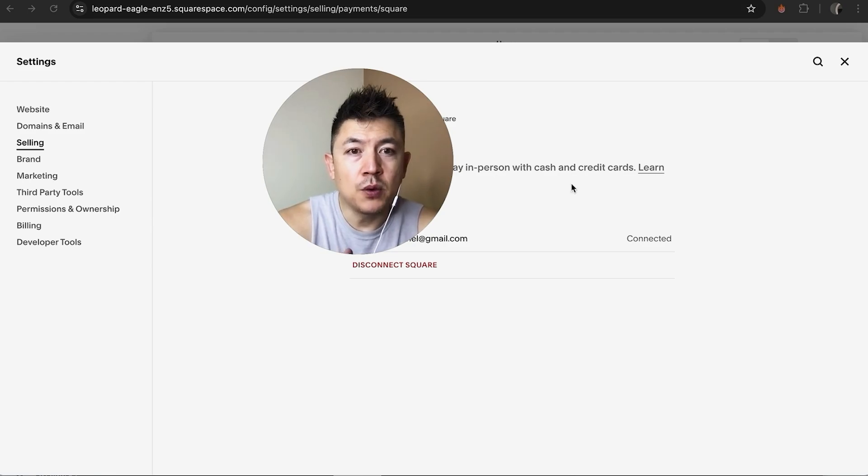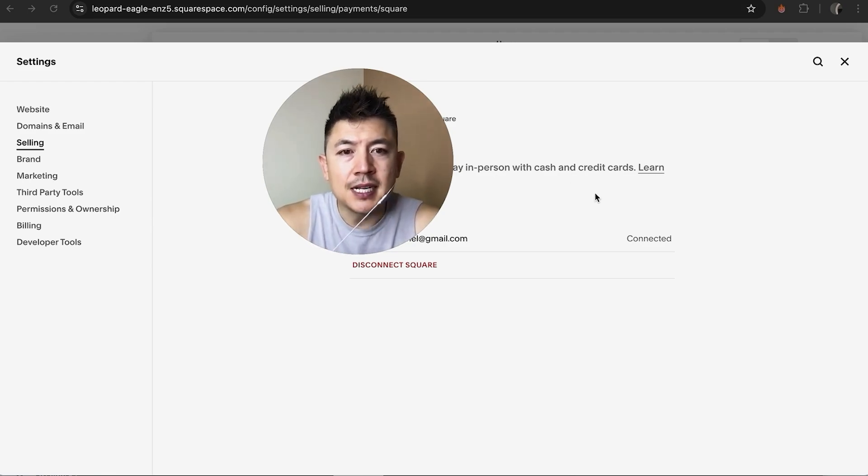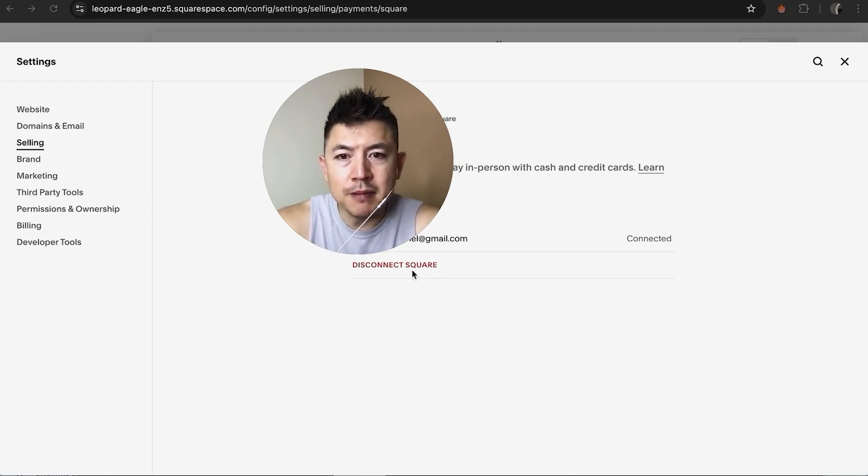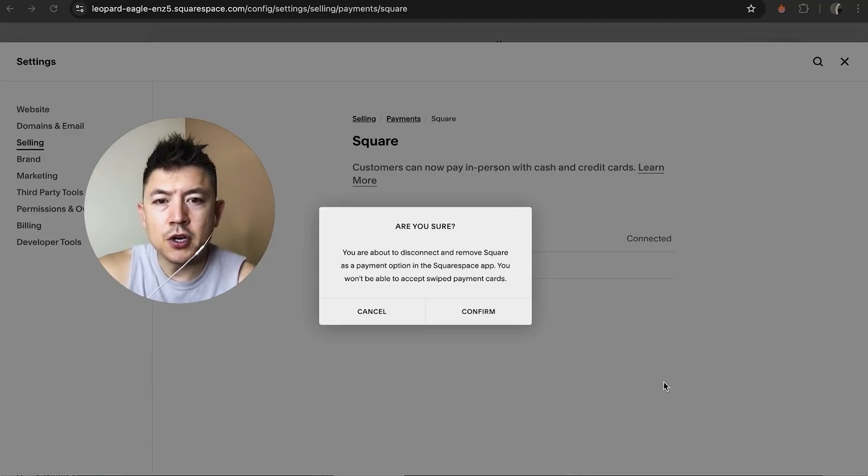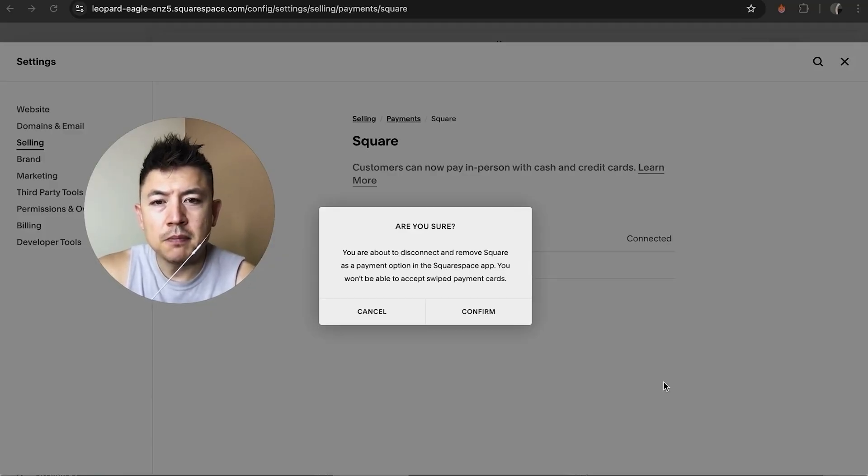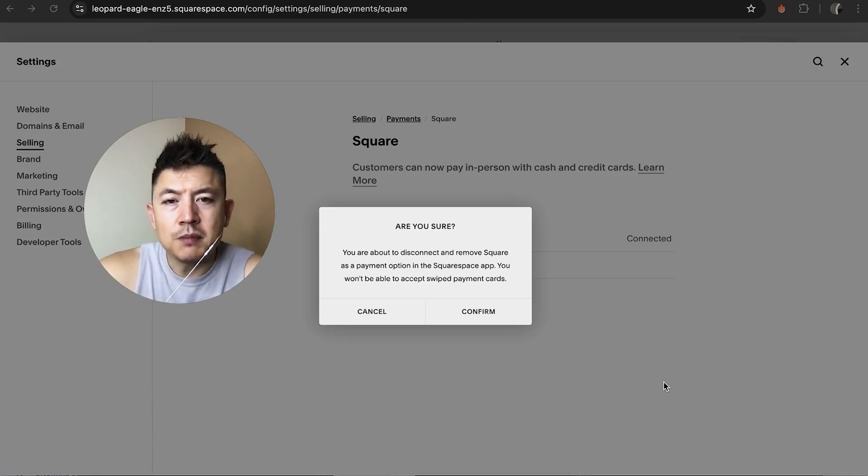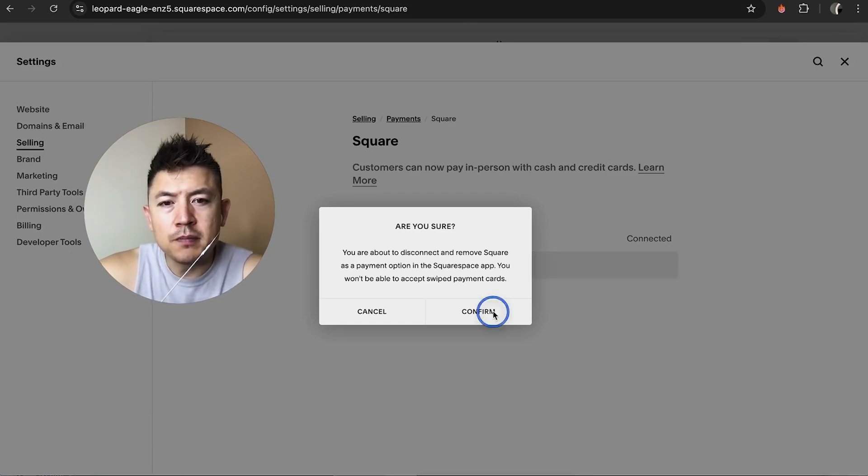You're going to see this red button here called 'Disconnect Square.' Once you do that, you're going to get this warning letting you know that you are about to remove the Square in-person payment options from your Squarespace website. If you're okay with that, click on Confirm.